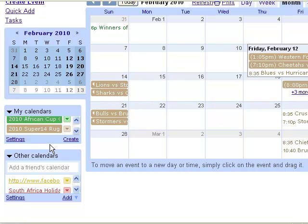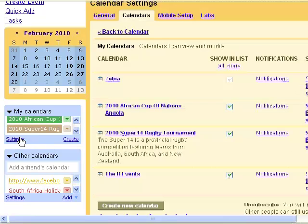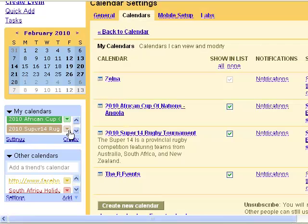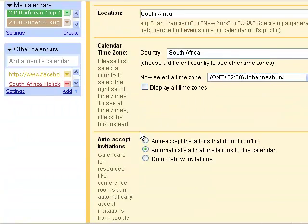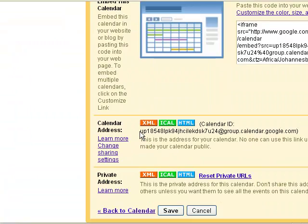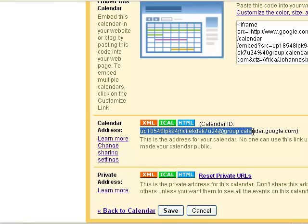The next thing we want to do is get the calendar ID. Click under Settings and select your calendar. If you scroll down you're going to need to copy this ID, which we will use a bit later.